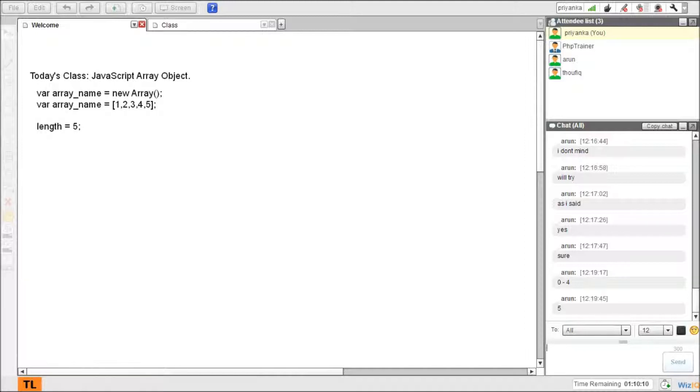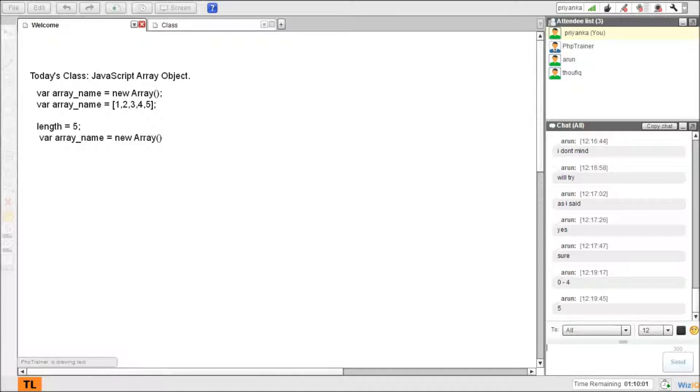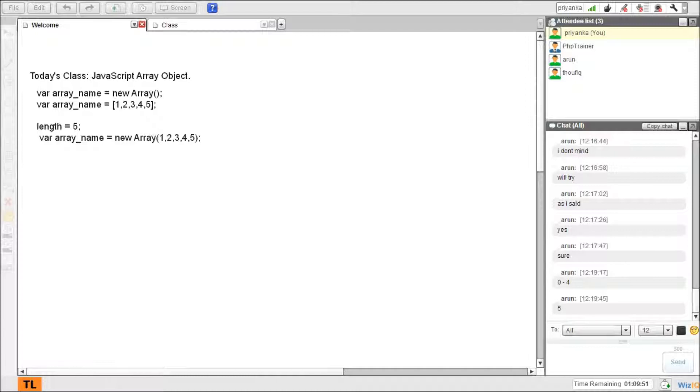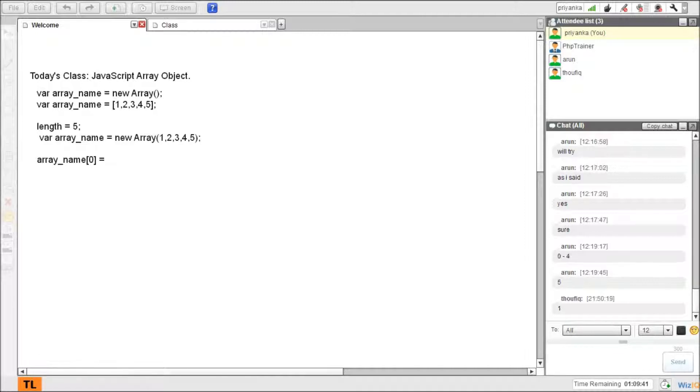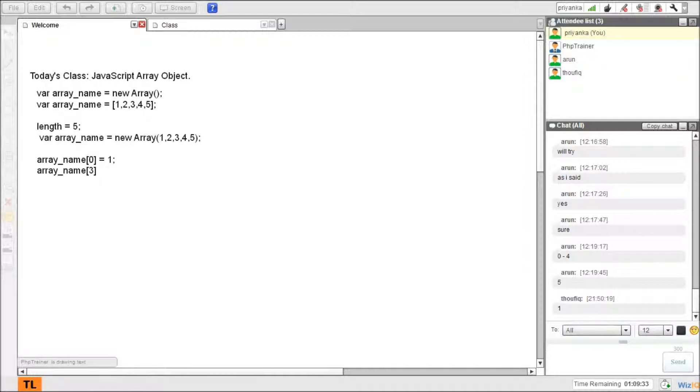So that's again, array also declared as array_name equal to new array, and again I can give my elements here. So there's another way of declaring an array. As I'm speaking about indices, I'll show you how each index is spent. Suppose, what value does this have? One. And what is this? What is that value? Two or four?